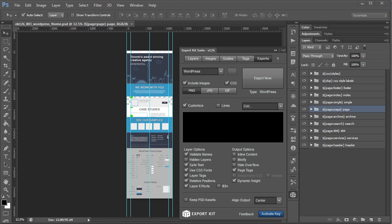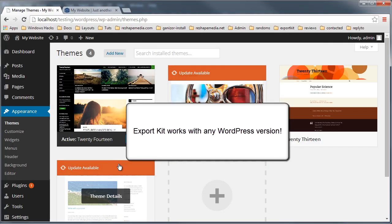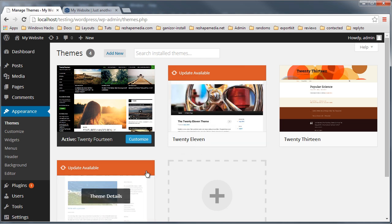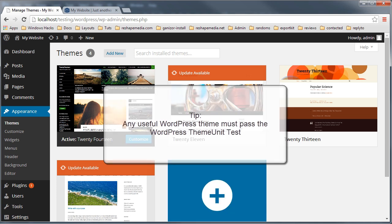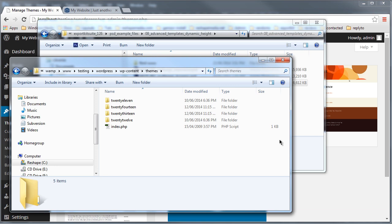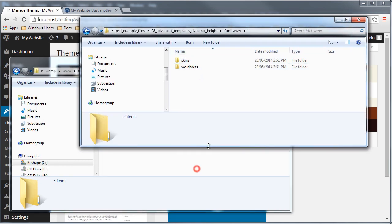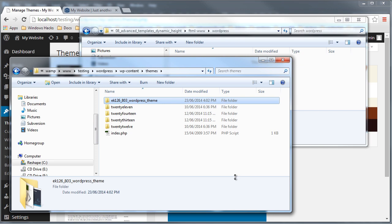Now that our export is complete, what we want to do is load our WordPress theme. We've created a basic WordPress blog just for testing — this is WordPress version 3.91. We've also loaded the theme unit variables, which is required and is the true test of any WordPress theme. It must pass the theme unit test. You can simply drag the folder, or zip it and load it online if you're working with an online blog.